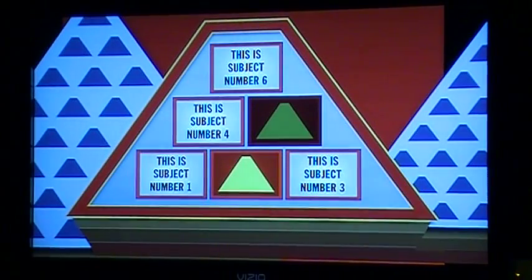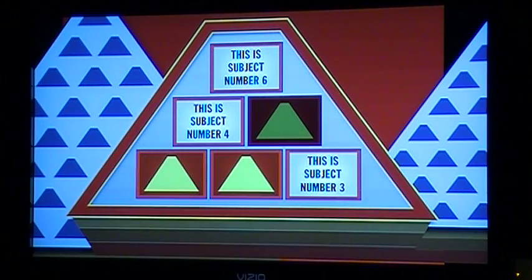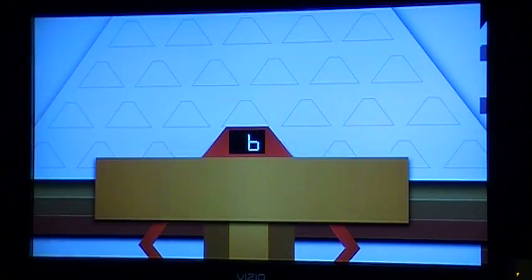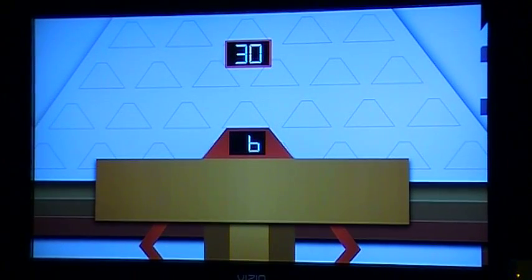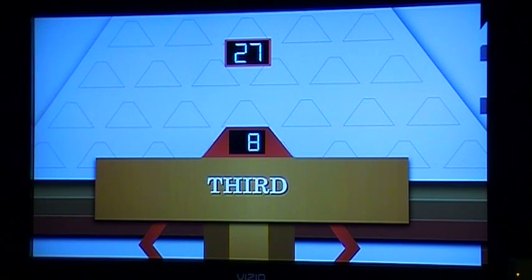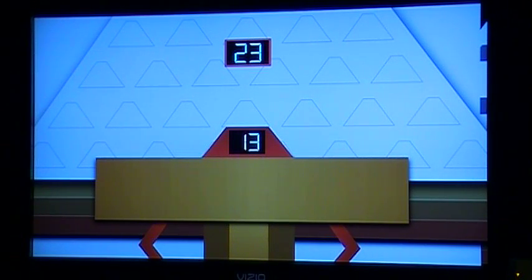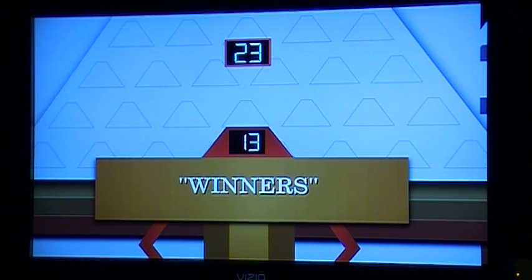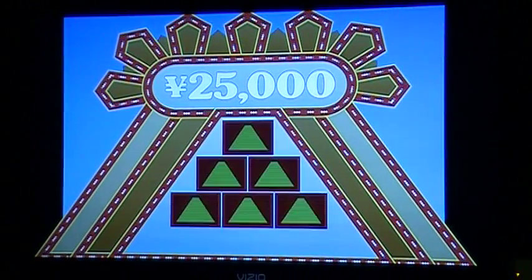Congratulations, you've won 1,100 yen in bonus money. And so we keep on going here — I'll show you what the win looks like. Moving on through the subjects, and that's it. There are the winners! And it's time for the winner's circle.